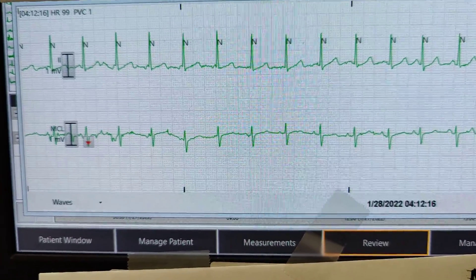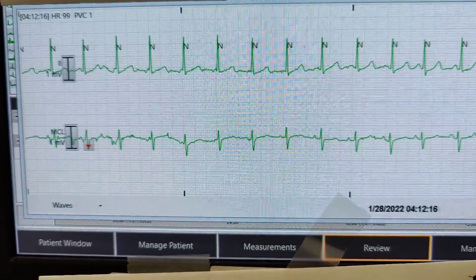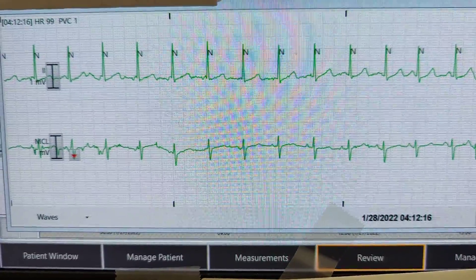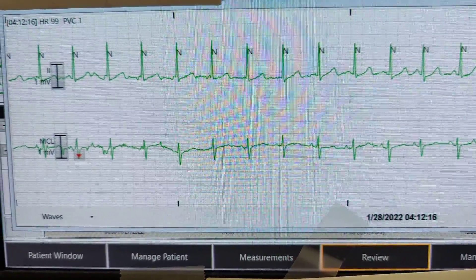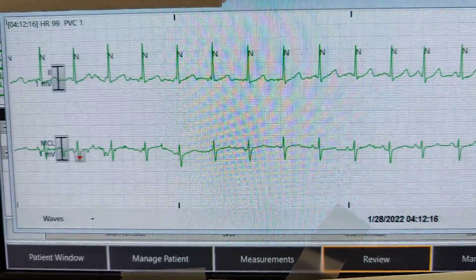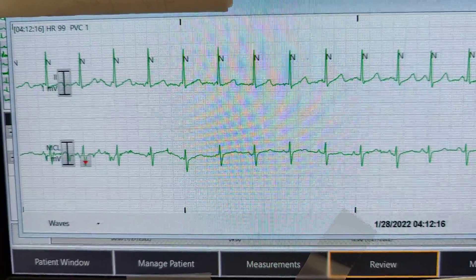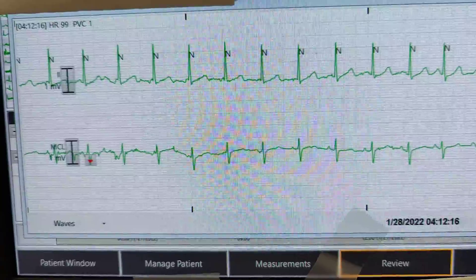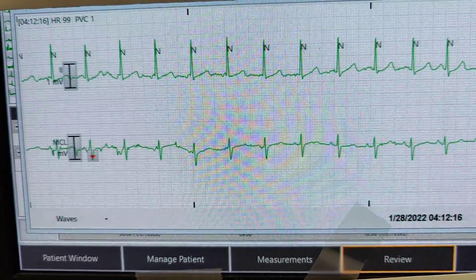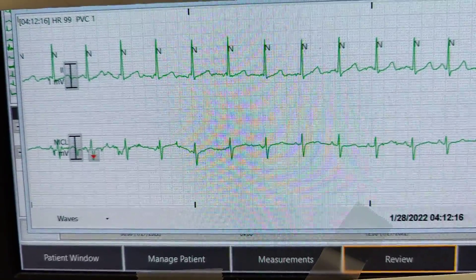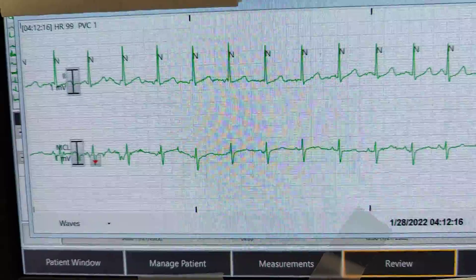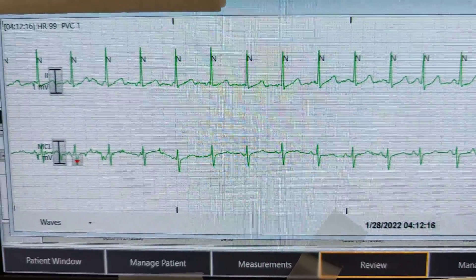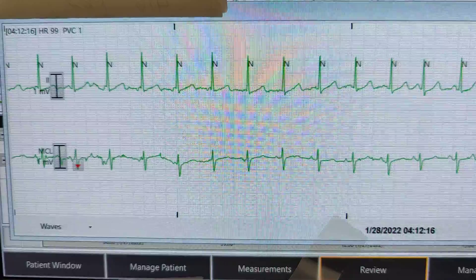Thank you for tuning in to another cardiac rhythm educational video. Today I want to review a patient that is currently in a junctional rhythm, having some frequent premature junctional contractions, and just had some runs of SVT here.